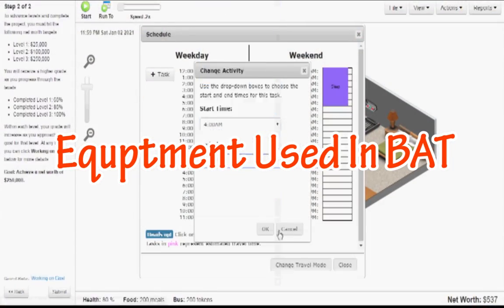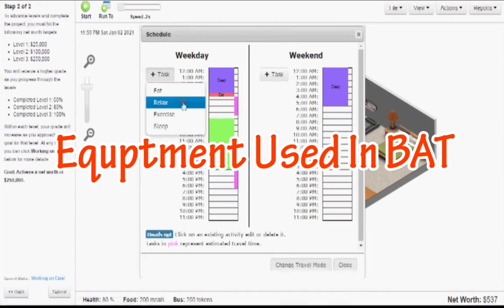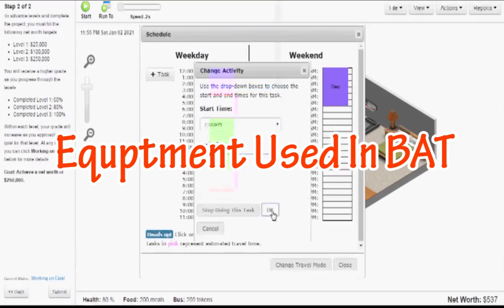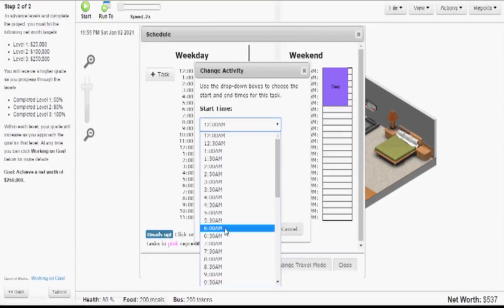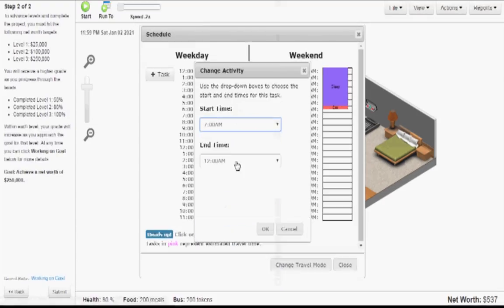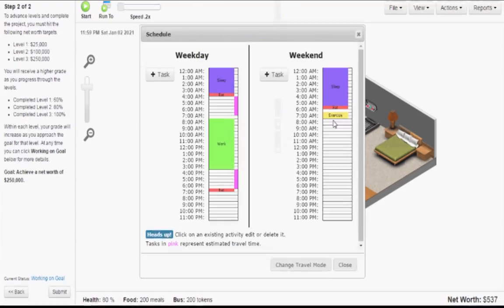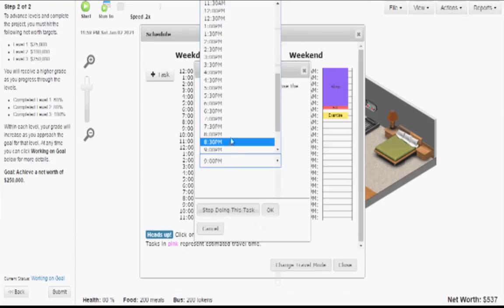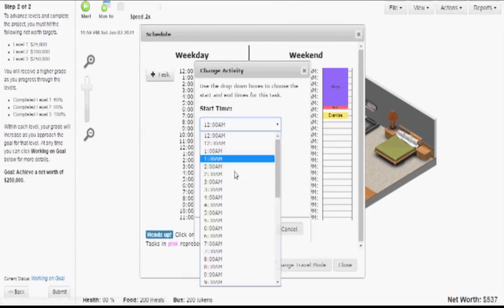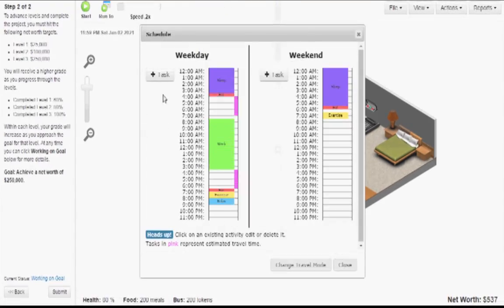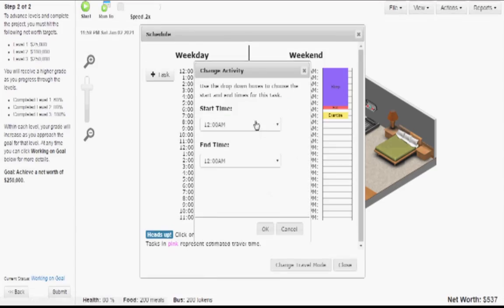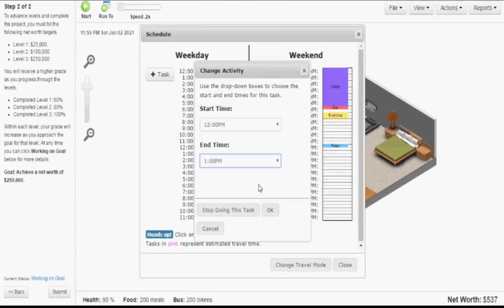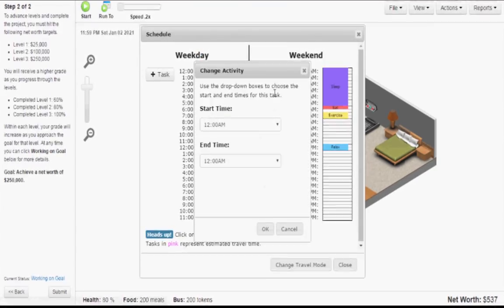Equipment we use for the classes includes some simulation software that's online. We use the Office 365 suite that we're using as a district right now, as well as the Microsoft Office suite loaded on all of our computers — Word, Excel, PowerPoint, Access, those kinds of things. In accounting, we use QuickBooks and an online program called Aplia.